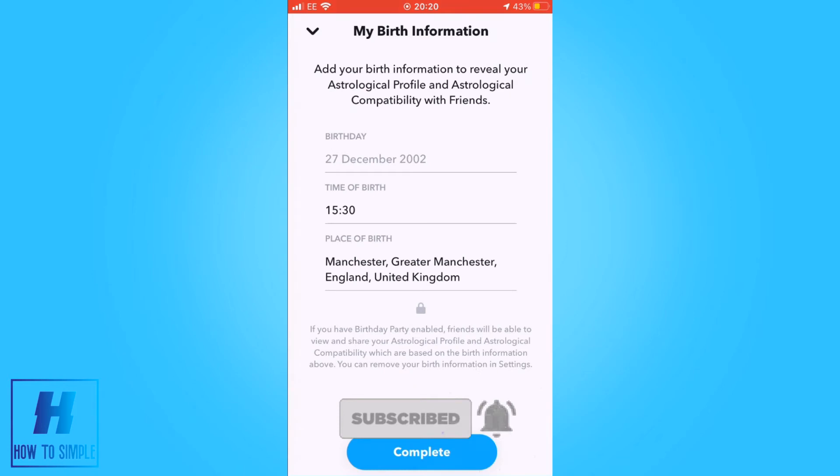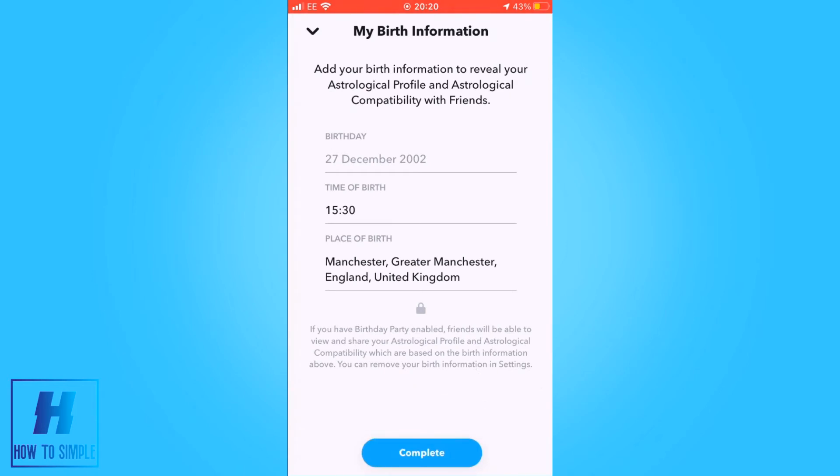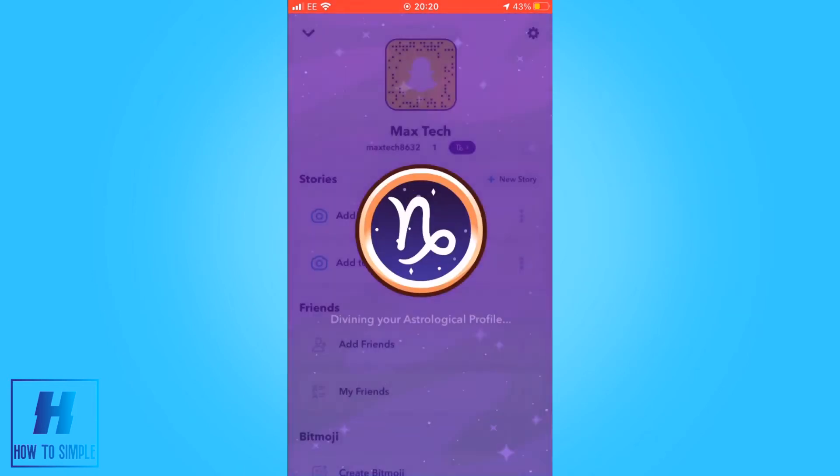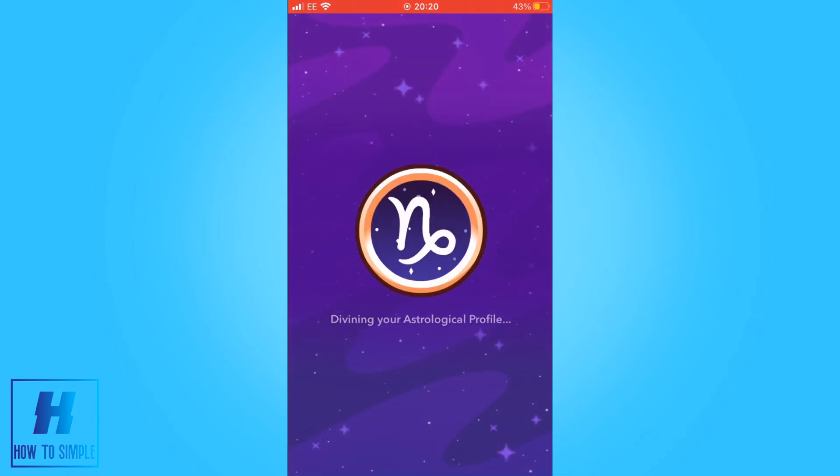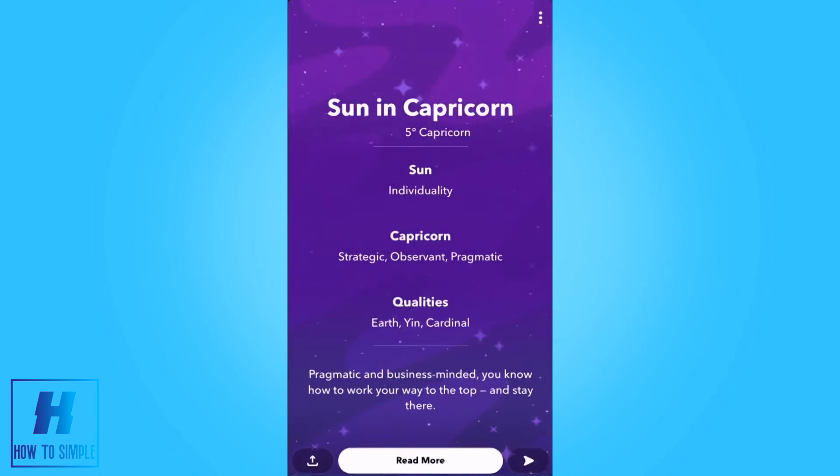Once you've done this, you can press complete. Once pressed, it may take a few seconds to come up with your astrological profile.